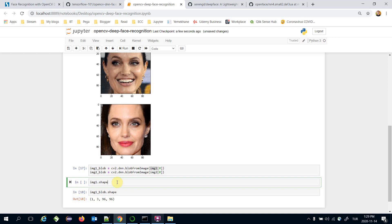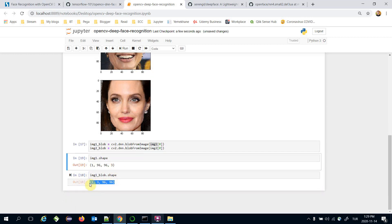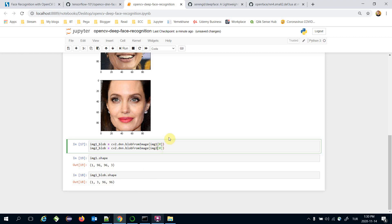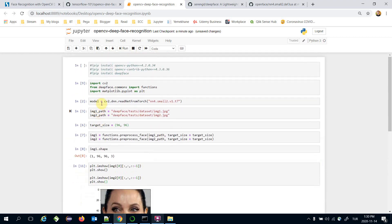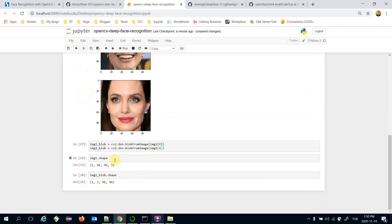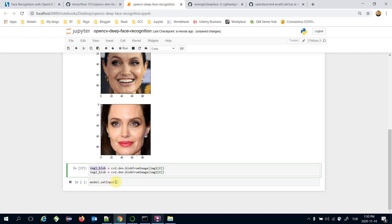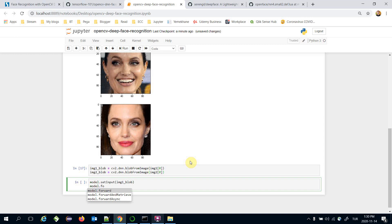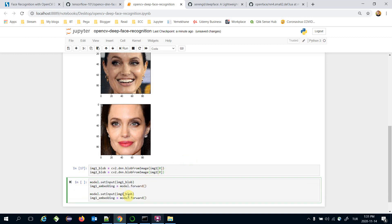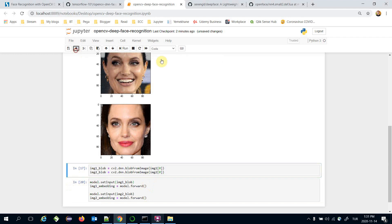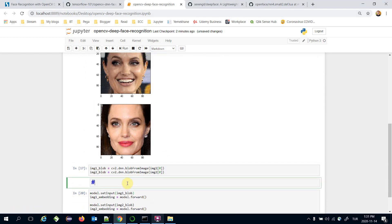Now we can fit those image pairs to the OpenFace model. I'm going to call model.setInput and pass image one blob, then call model.forward to find the image one embedding. Similarly, I'll do it for the second image to get the embedding of the second image. By the way, this is the representation stage of the face recognition pipeline.